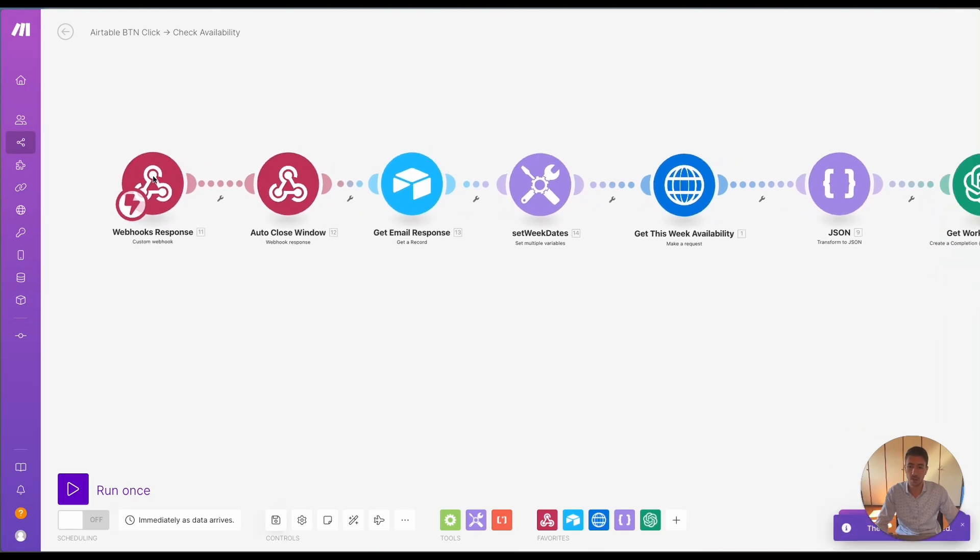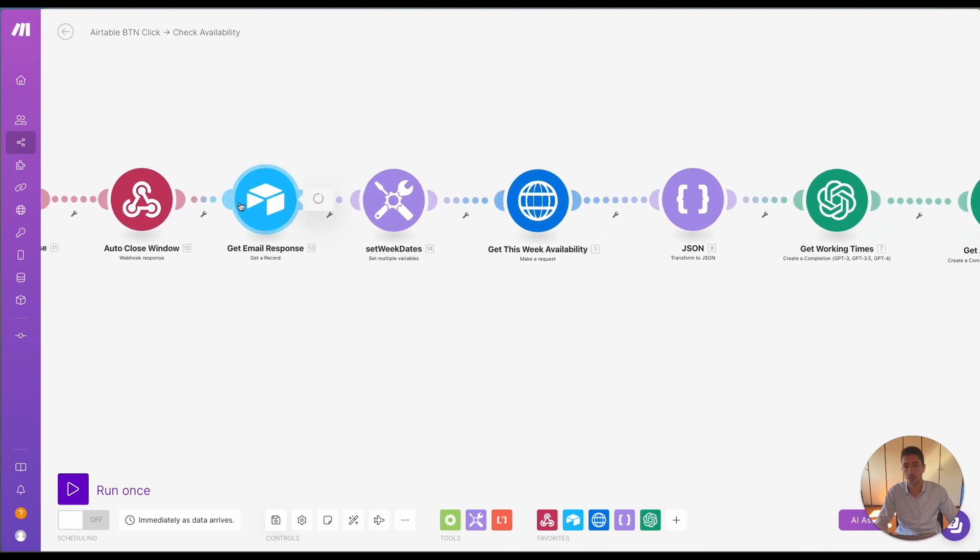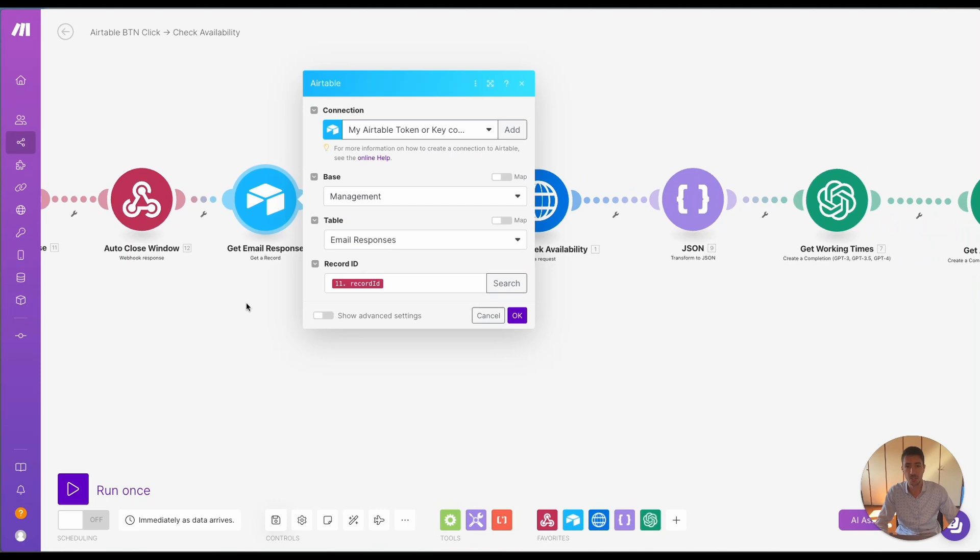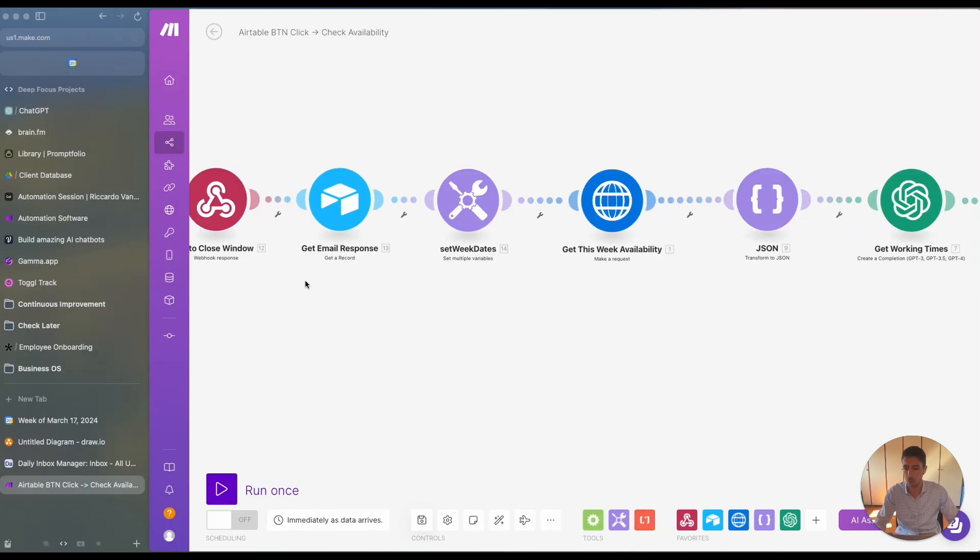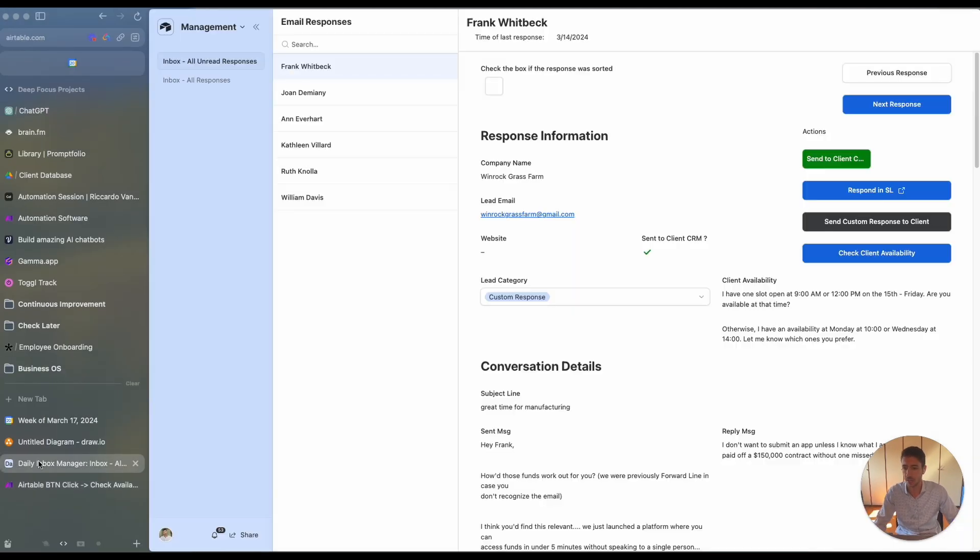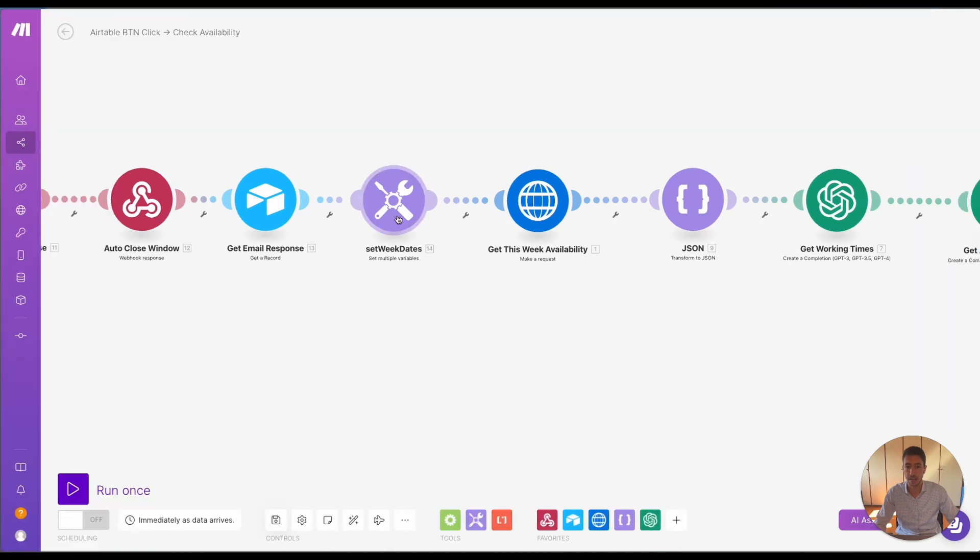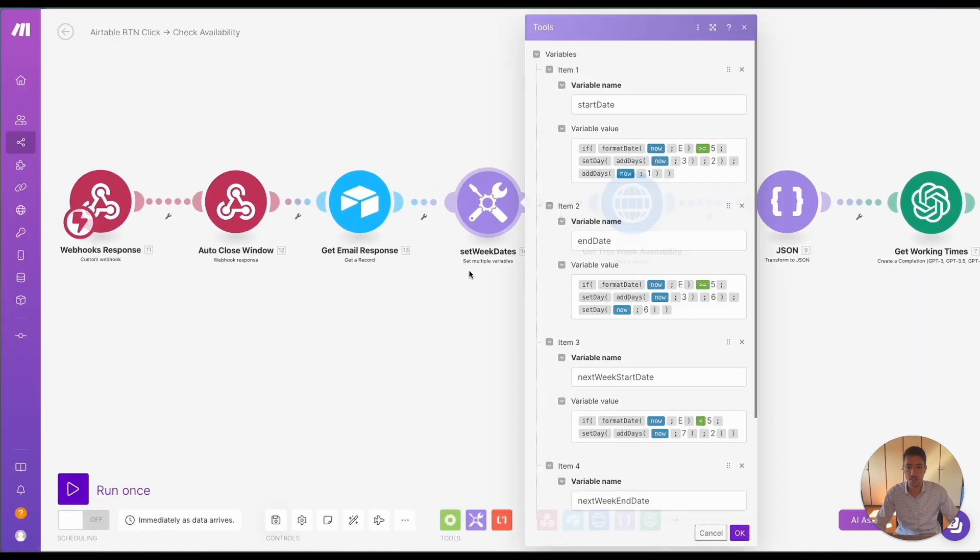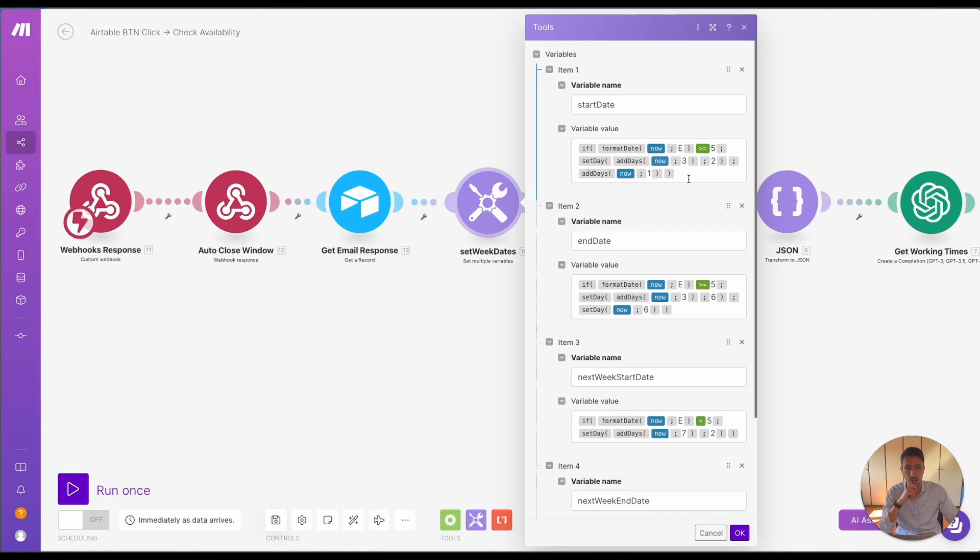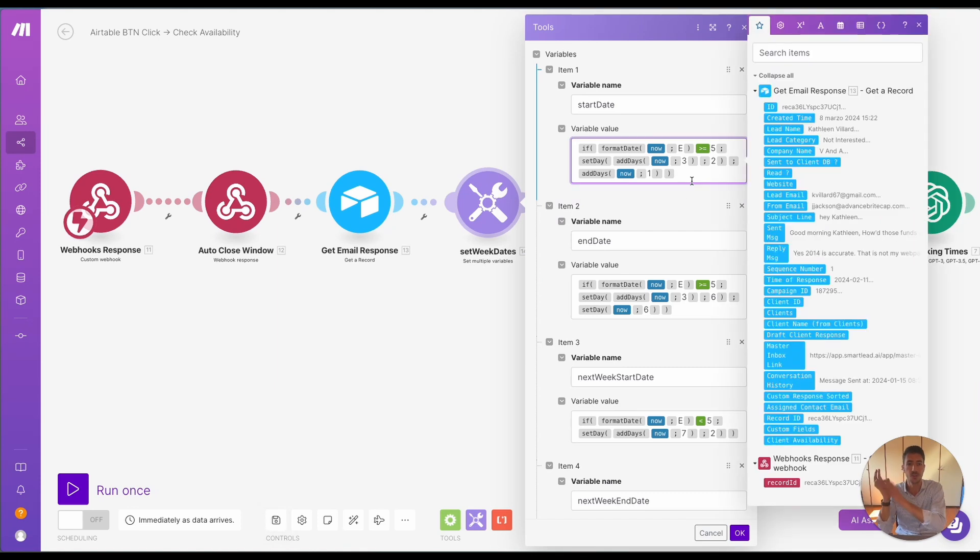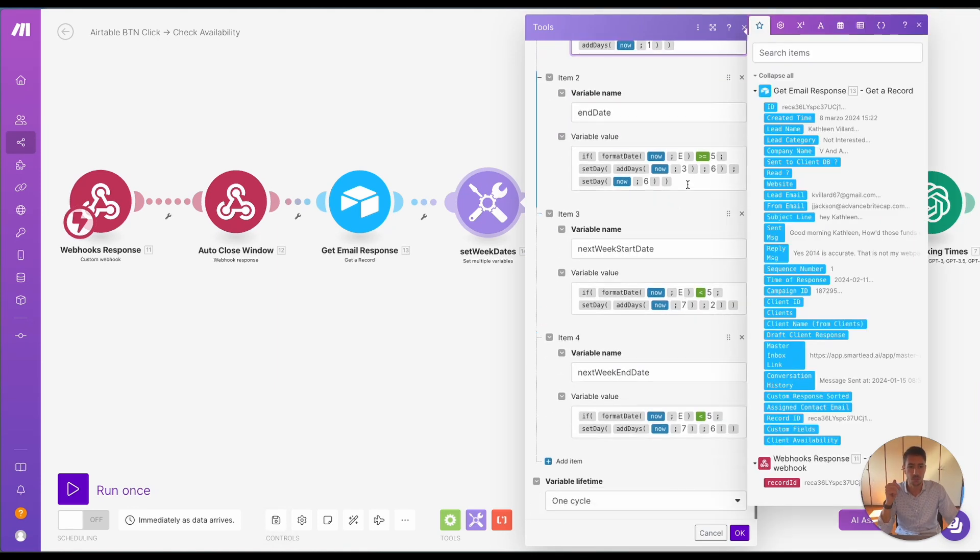So first off, you trigger this actual workflow. You get the email response from Airtable, so you actually get all the information that is present over here. And then what you do is you set the week dates. This is a variable used to set the start date and end date with some specific rules.